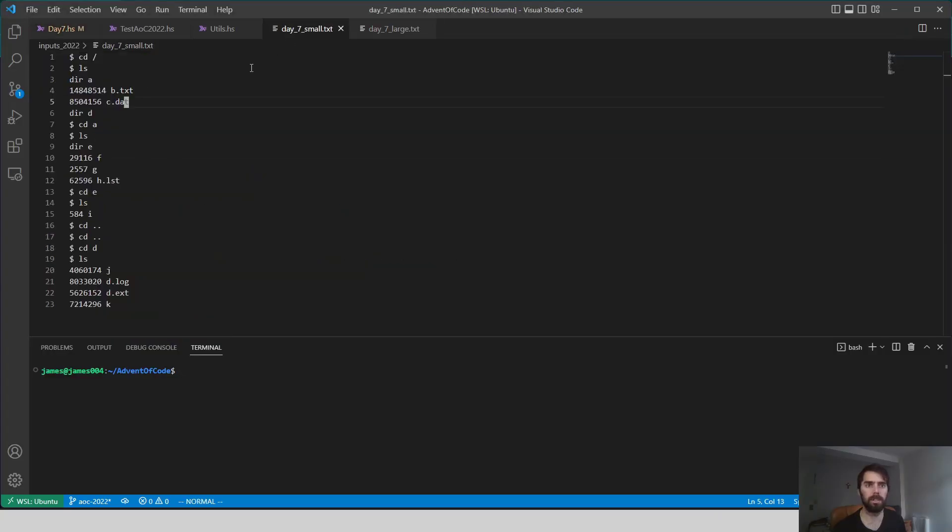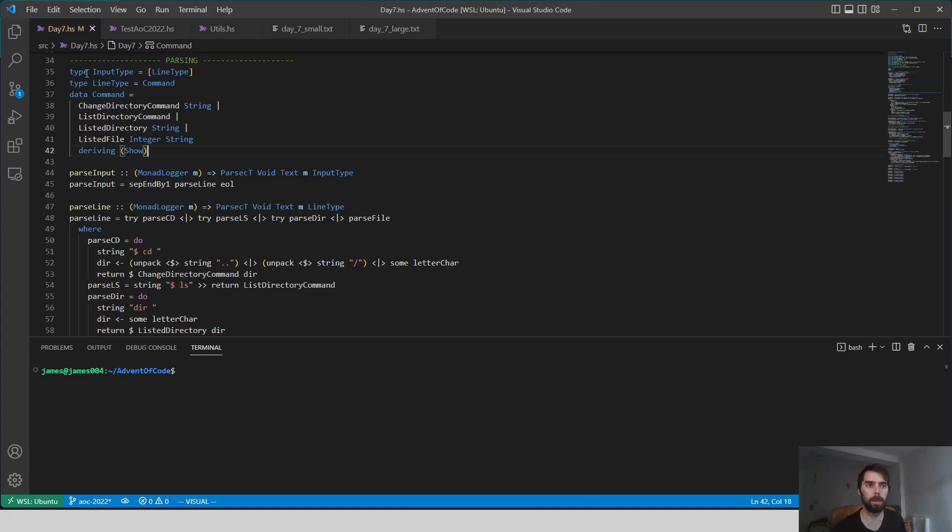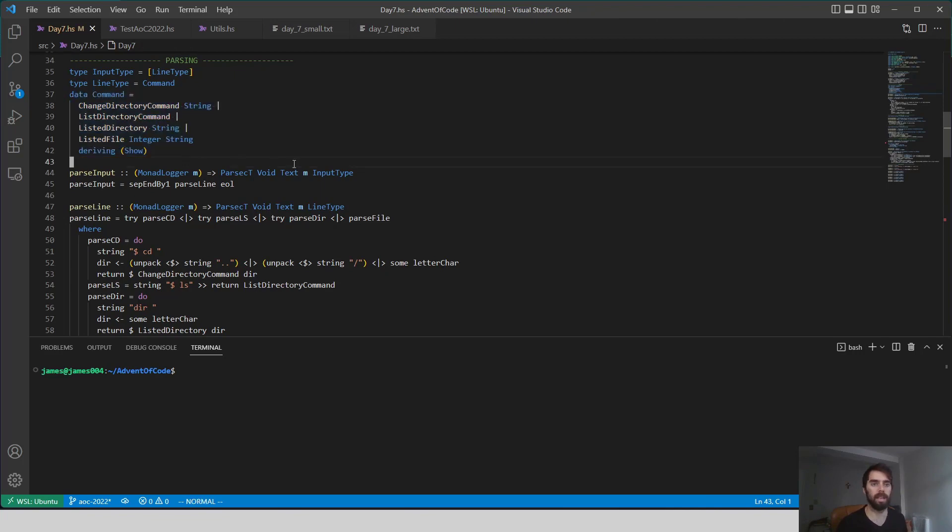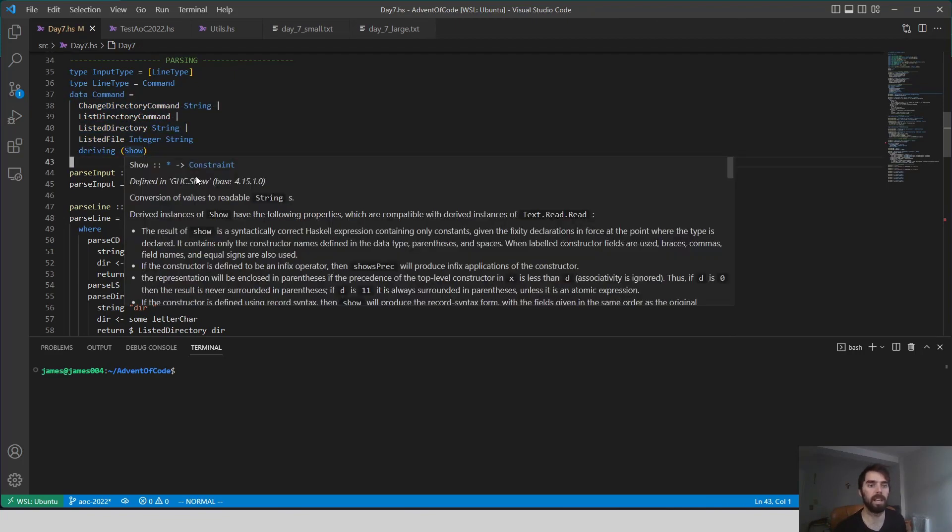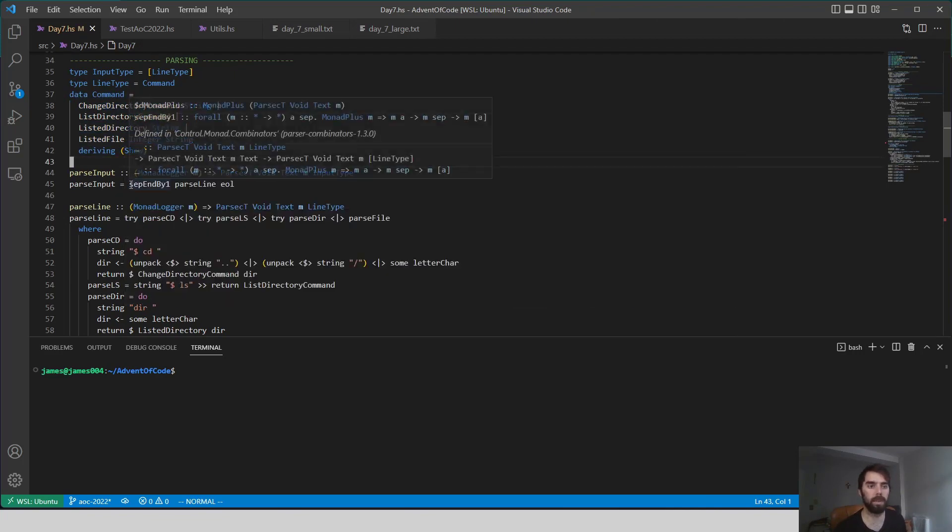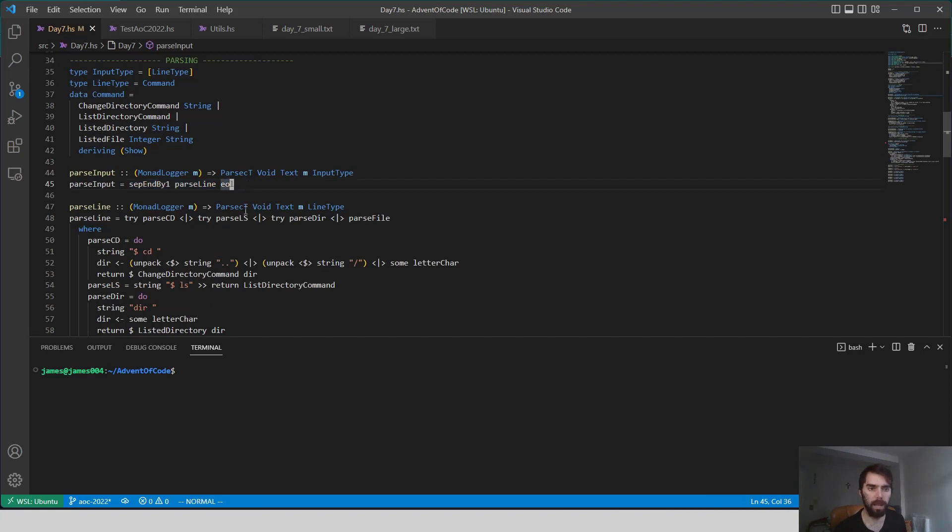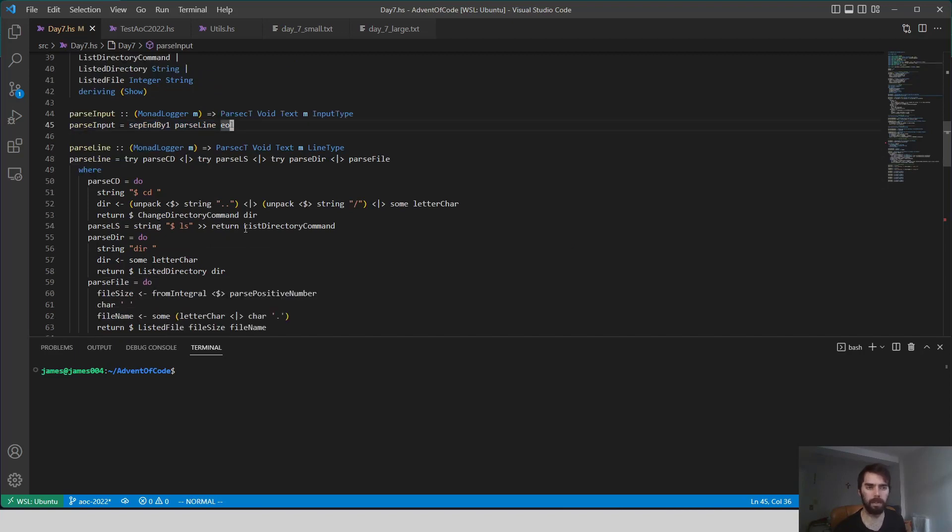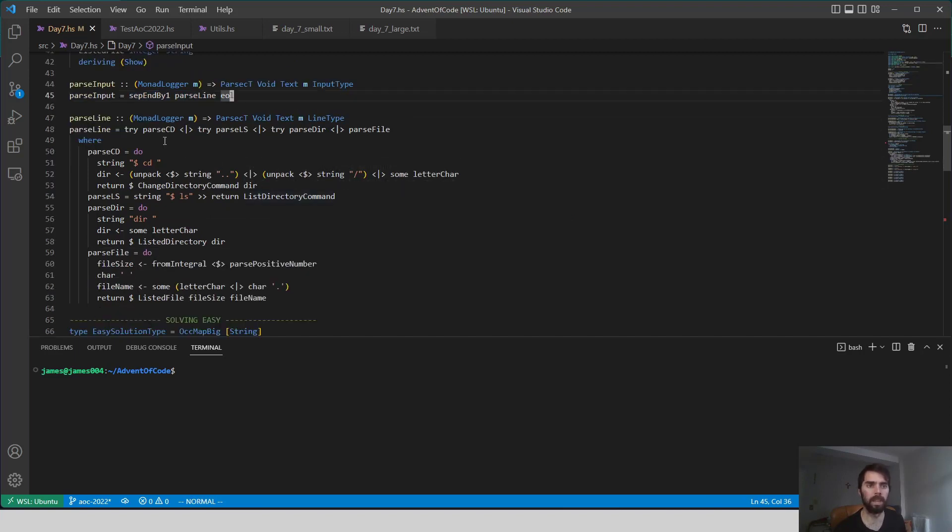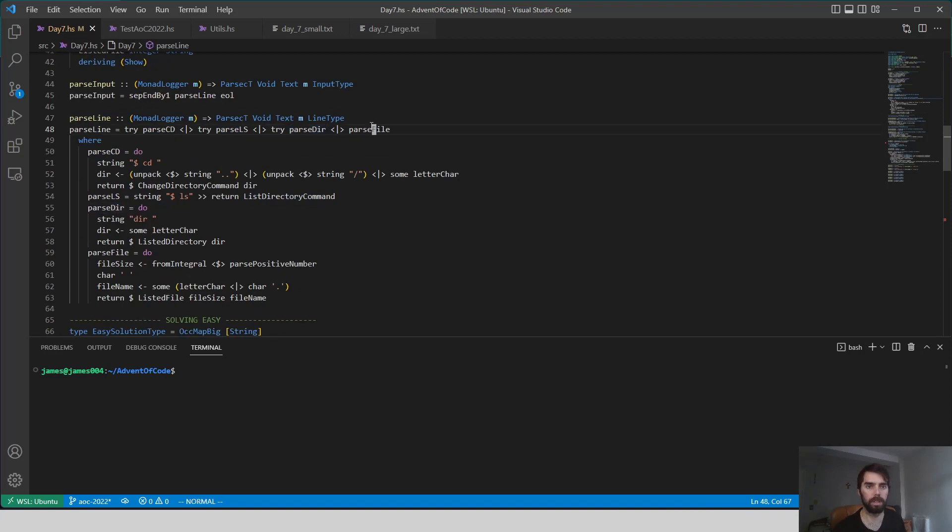So how do we go about coding this? First we need to parse our input, and there are basically four different types of lines in this input, so I made a data type to capture that, and we're just going to read everything line by line like we often do.